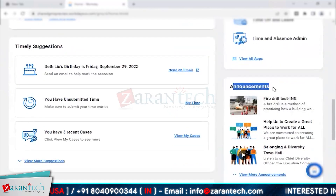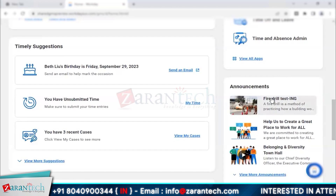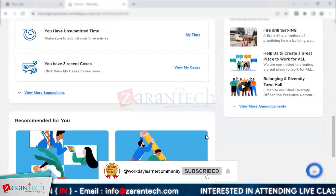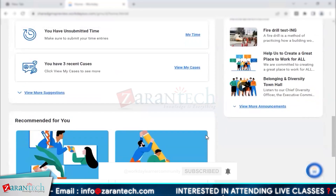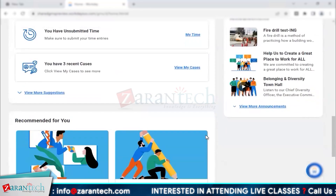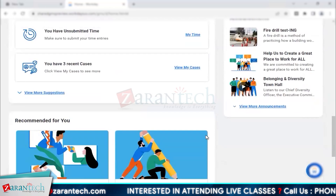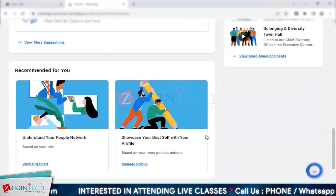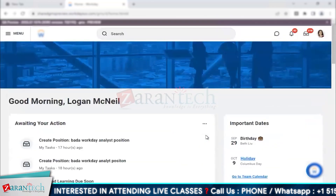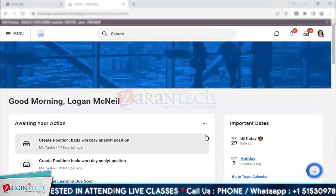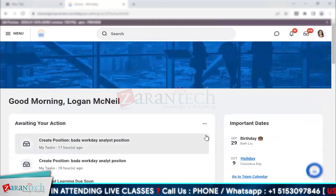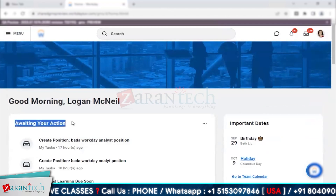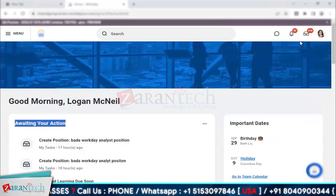You can see top apps, timely suggestions, and announcements on the right-hand side — for example fire drills, elections enrollment time, or if your company has stocks listed you can check that as well. This will be completely customized based on your company's needs, but 'Awaiting Your Action' will always be there because that is your inbox item.